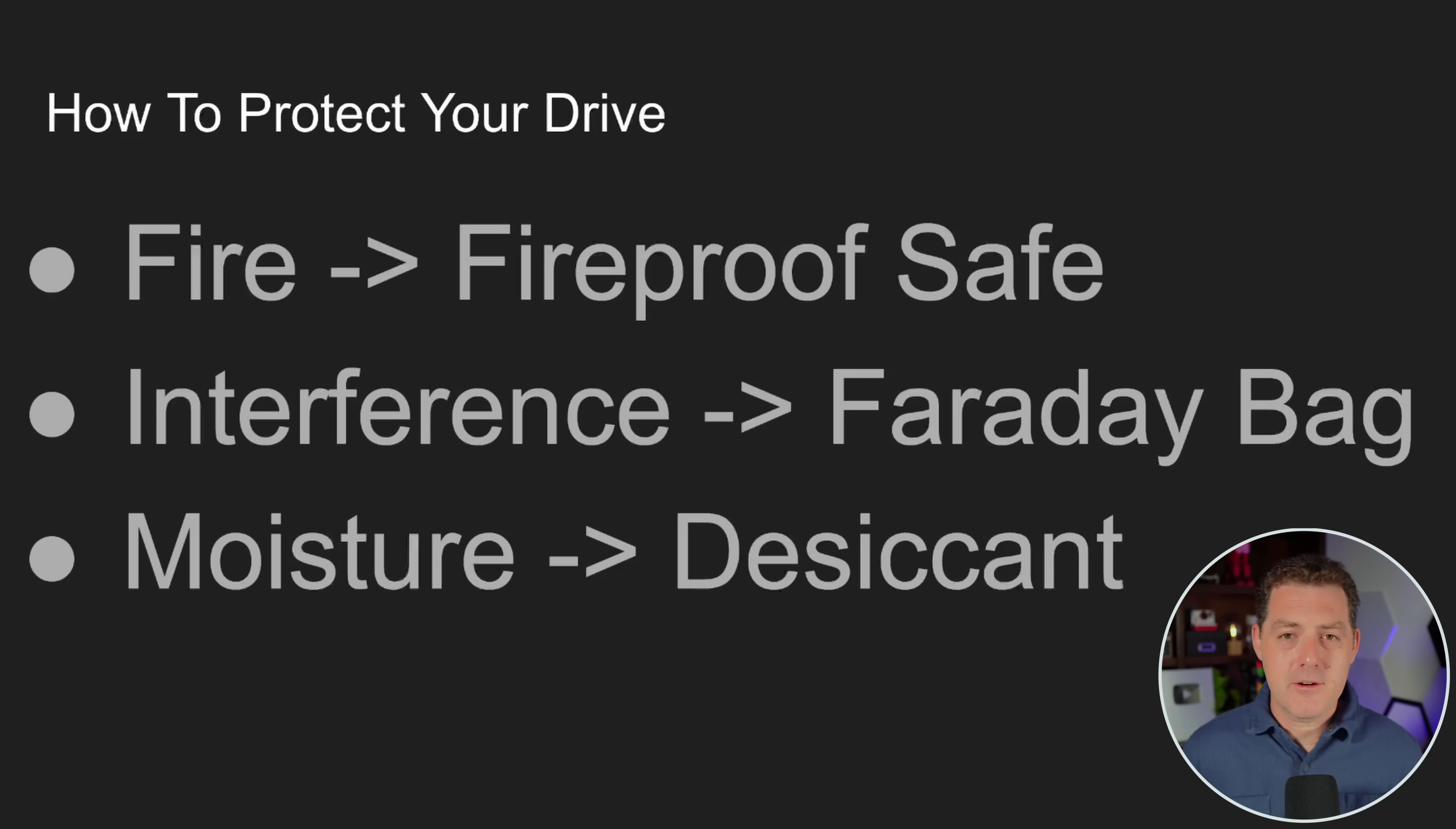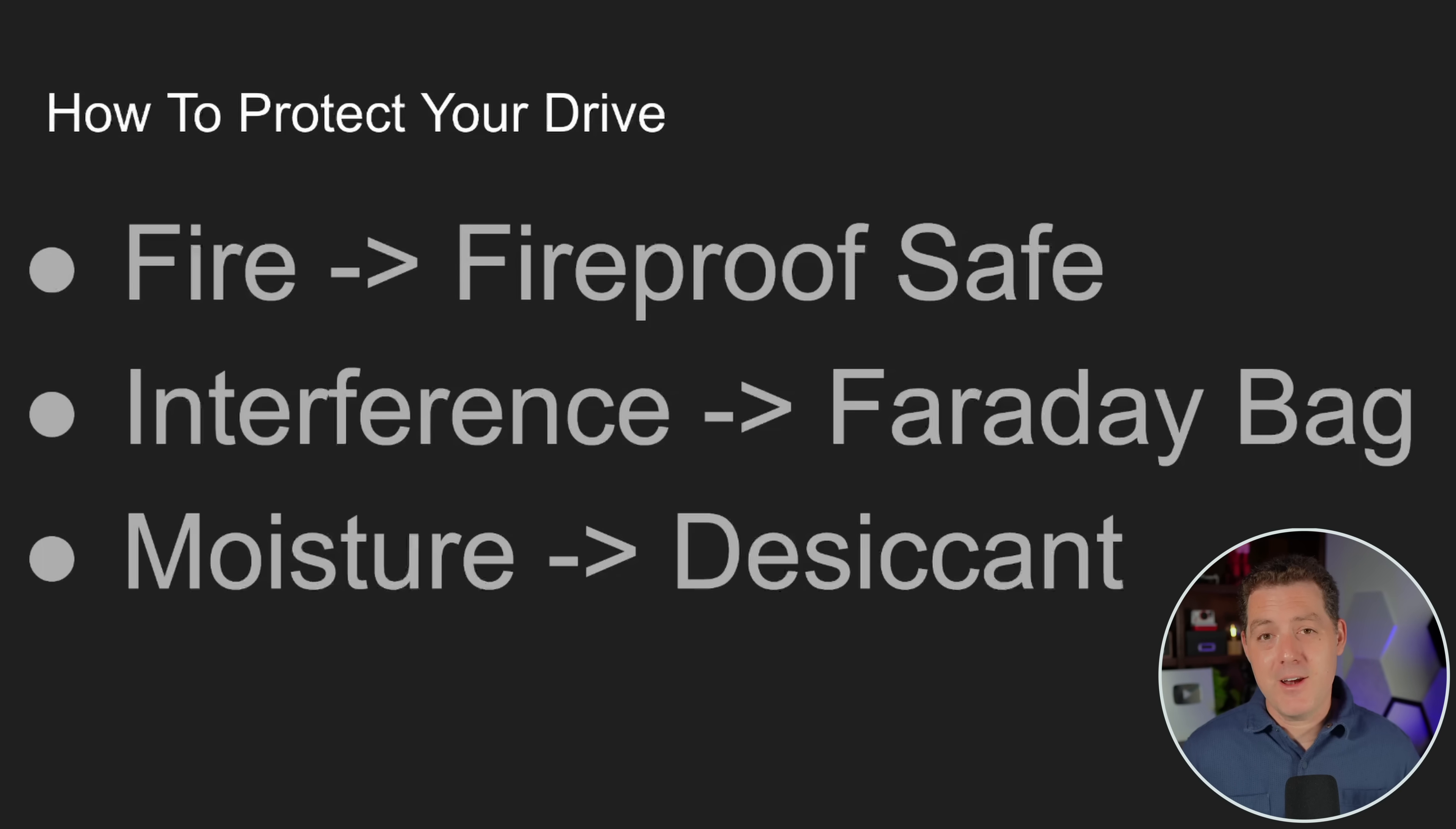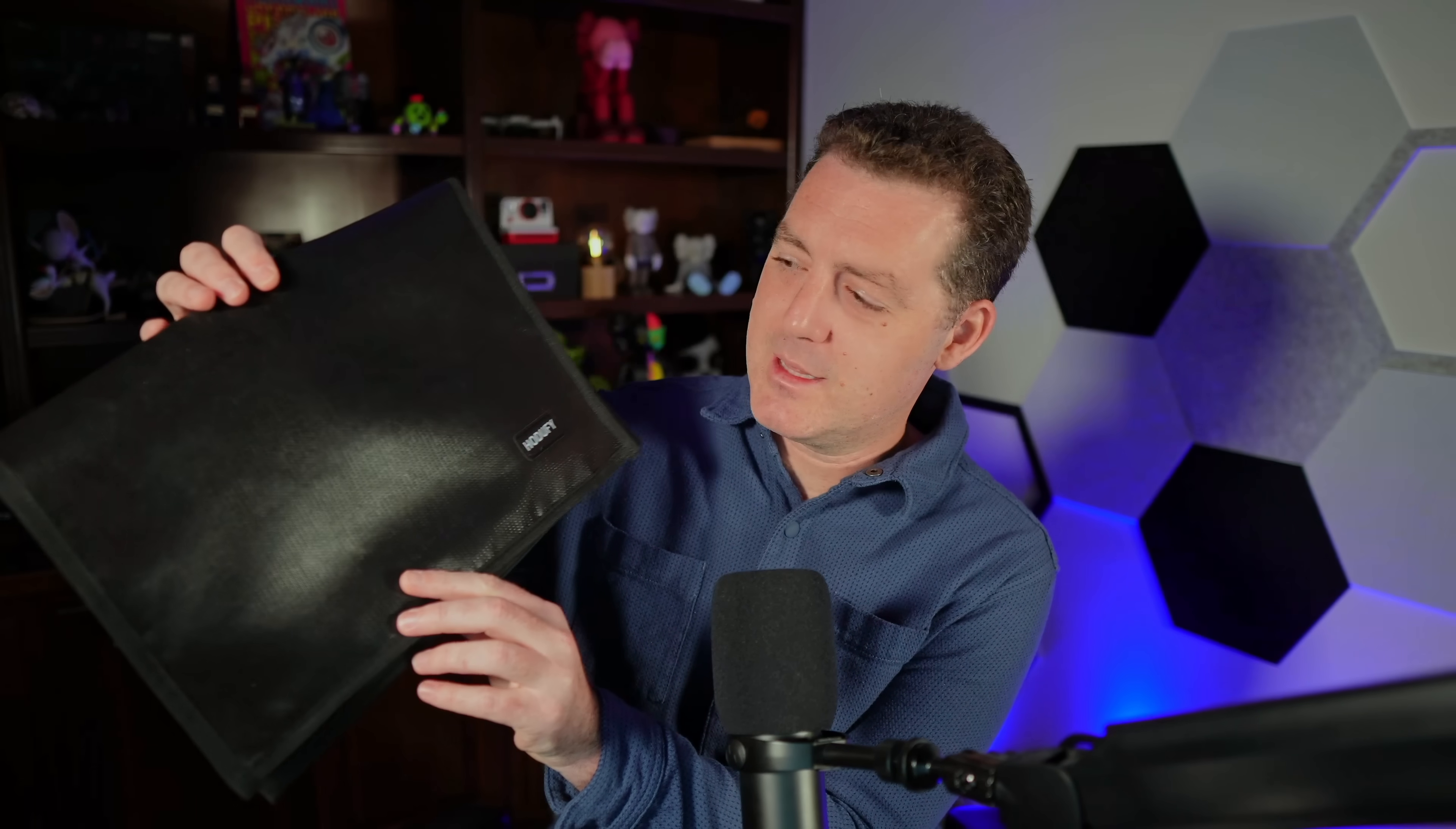Now, what about interference? Whether you're talking about solar flares or protecting a computer from hacking or any other type of signal interference, well, there's something called a Faraday bag, and I actually bought one from Amazon. Here it is. It is extremely cheap. I think this one was 20 bucks, and it's large. You put whatever you want protected from the signal directly in here, the laptop, the hard drive, and then you close it up, and you're done. And it is protected from all signals.